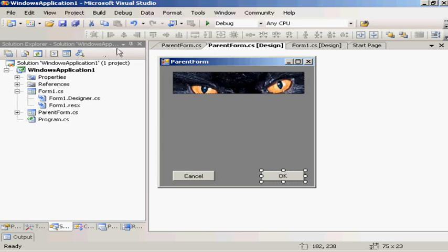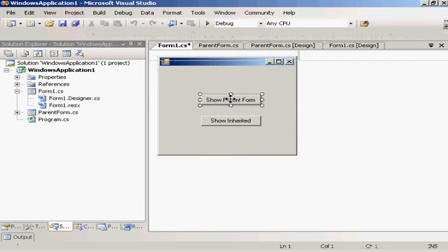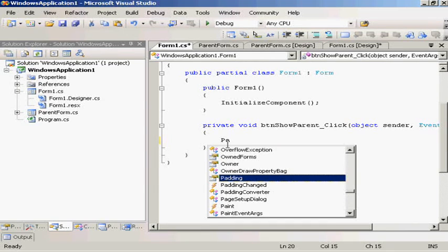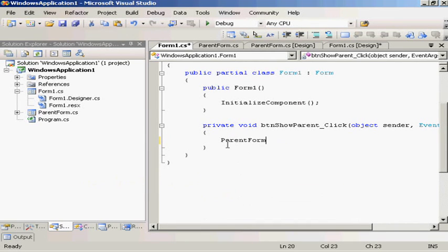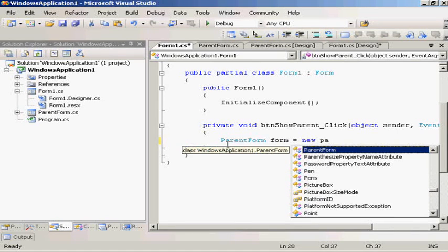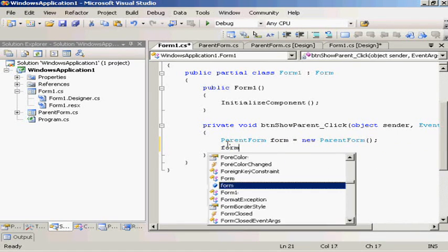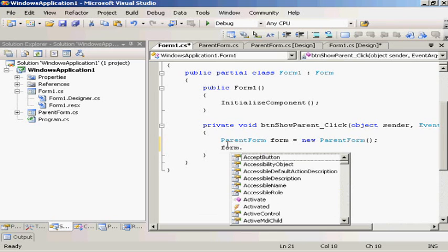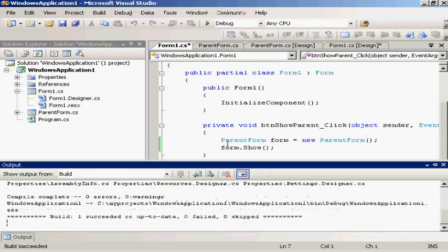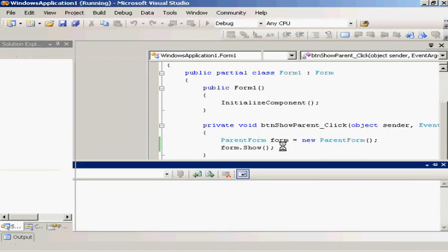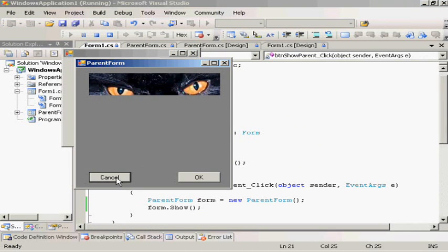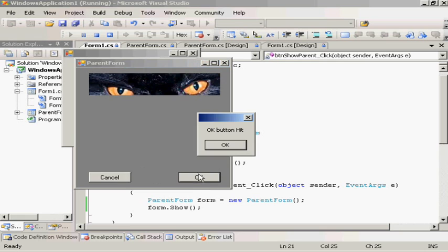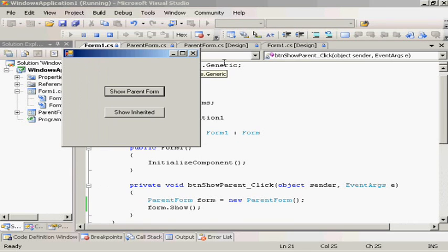Now if I go to our original form, we'll go show parent form. Parent form equals new parent form and form.show, which will show our parent form. So we run it, show parent form. There it is, it pops up. Cancel button hit, OK buttons hit. So that works pretty well.